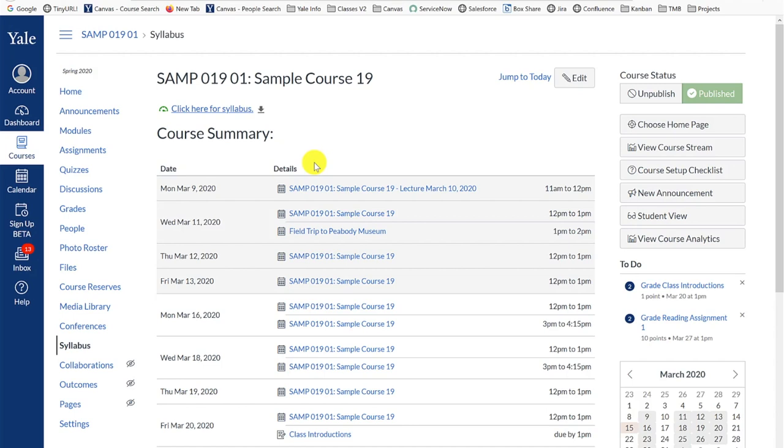In your Canvas course site, you will notice that there are two roster type tools: the People tool and the Photo Roster tool.